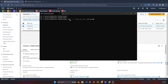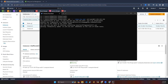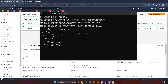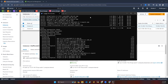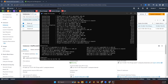I'm going to connect via SSH. Currently I'm in the Downloads directory where I have my PEM key. I'm providing the key, the EC2 user, and the public IP. I've connected to the instance. Let's switch into the root user. Now I'm going to install the httpd package.